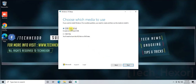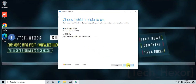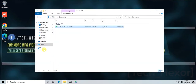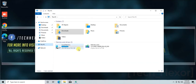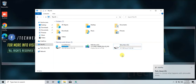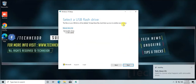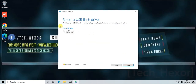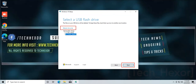Select USB Flash Drive, then click Next. You need to plug in your USB flash drive now. Make sure it has at least 8 GB of capacity, and also make sure it does not have any important files — all files will be erased during this process. Click on Refresh Drive List and select your USB flash drive from the list.